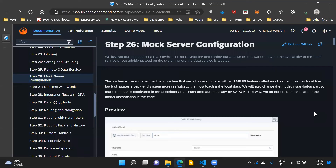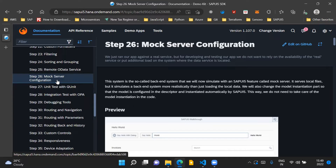Hello and welcome to the video. In this video, we'll go through step 26 of the walkthrough series and we'll discuss mock server configuration.